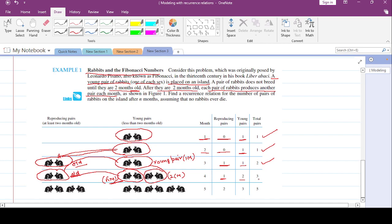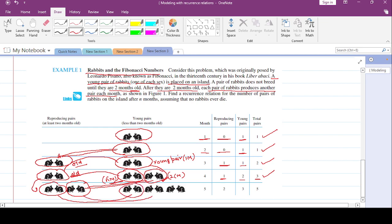Once the young pair becomes two months old it joins the reproducing side. Now we have two old reproducing pairs and each gives birth, producing new young pairs. So we have two reproducing pairs and three young pairs — five total pairs. The sequence is 1, 1, 2, 3, 5...